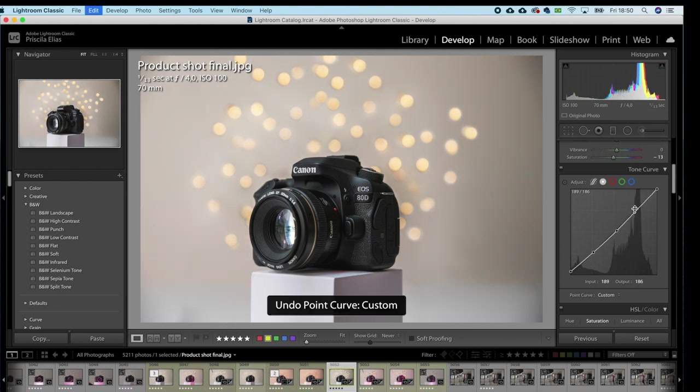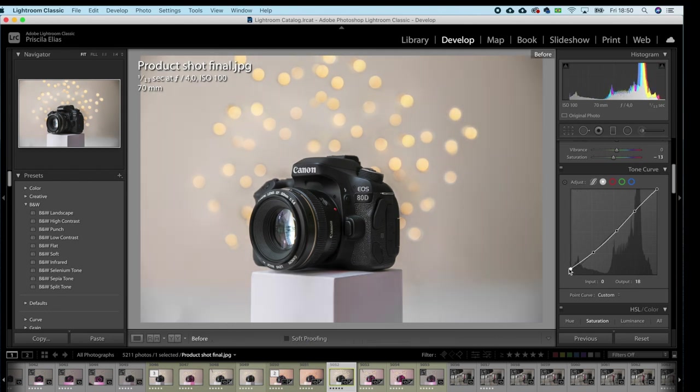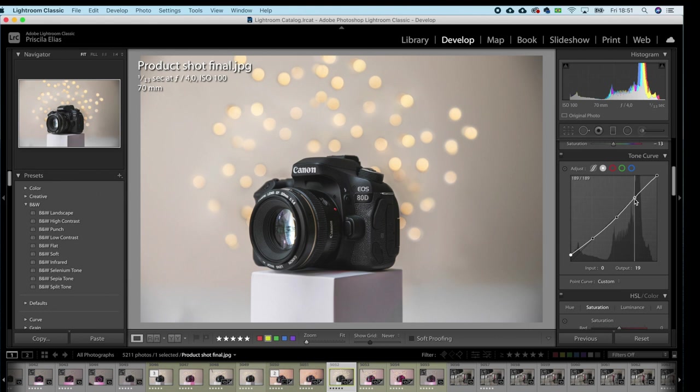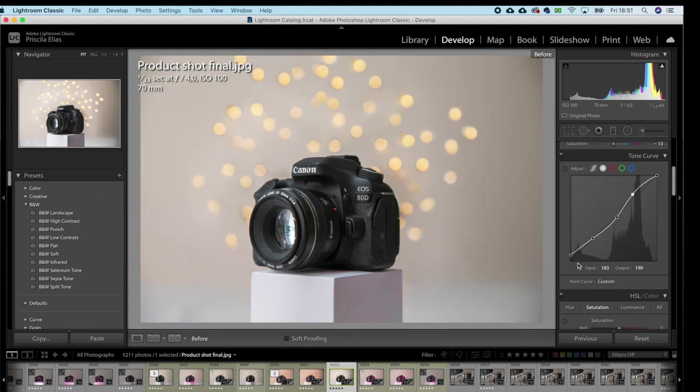The highlights, they're good. Shadows, maybe midtones a little bit, highlights as well, let's see. I like it.